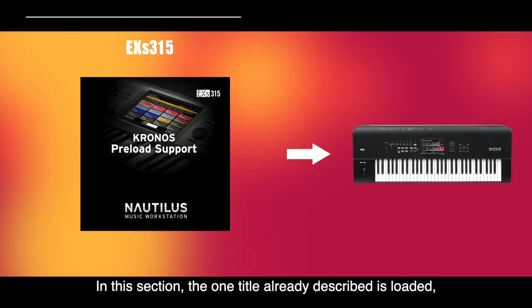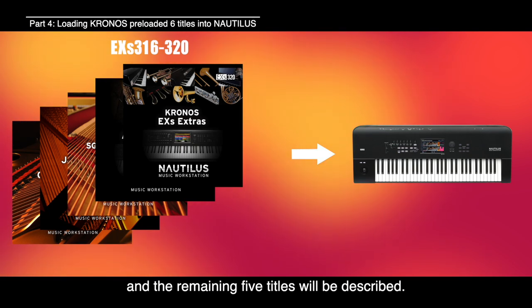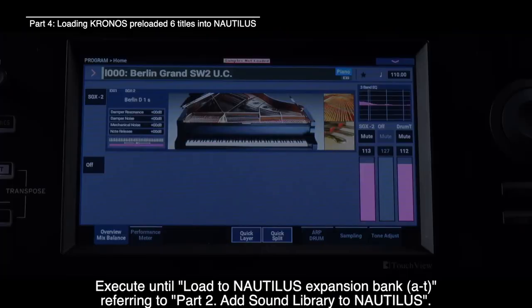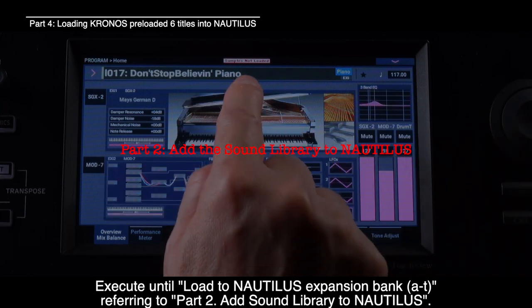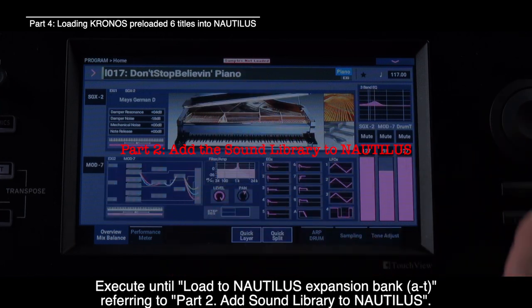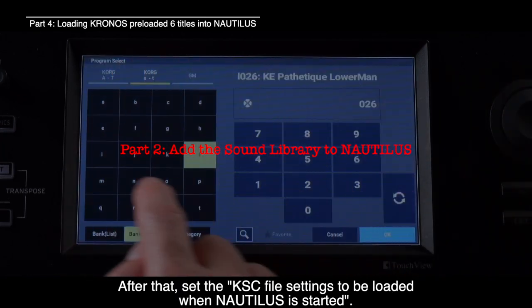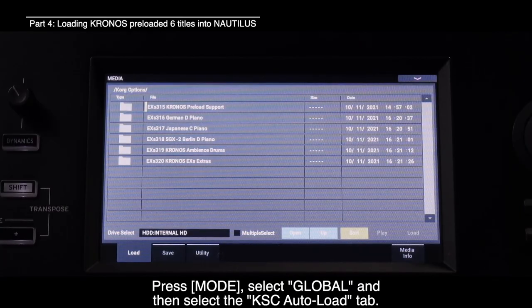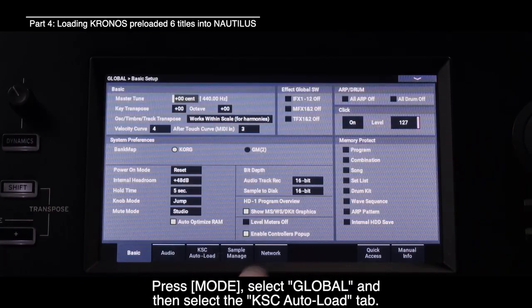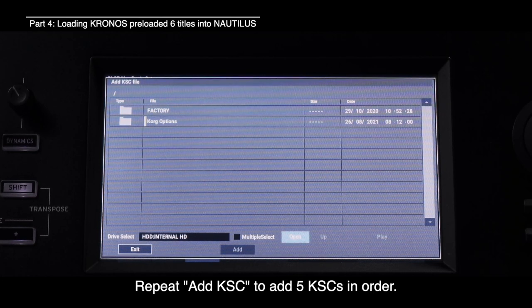In this section, one title already described is loaded and the remaining five titles will be described. Execute until Load to Nautilus Expansion Bank A2T, referring to Part 2: Add Sound Library to Nautilus. After that, set the KSC file settings to be loaded when Nautilus is started. Press Mode, select Global, and then select the KSC Auto Load tab. Repeat Add KSC to add five KSCs in order.